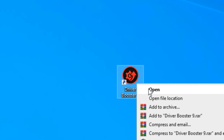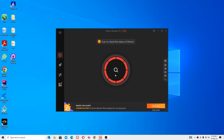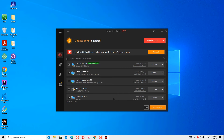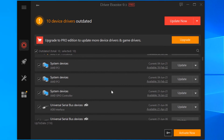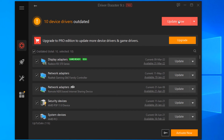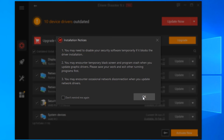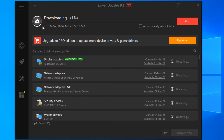Right-click on the Driver Booster icon and select 'Open'. You'll find the 'Scan' button — just click on that. Driver Booster will scan and find all the latest drivers for your system. Then click 'Update Now' and say OK. This will download and automatically install all the drivers on your system.